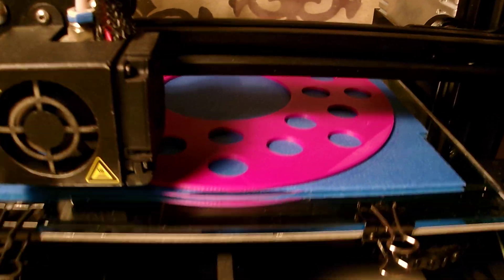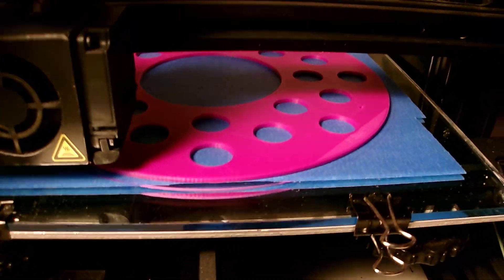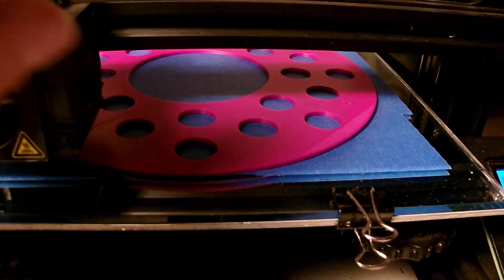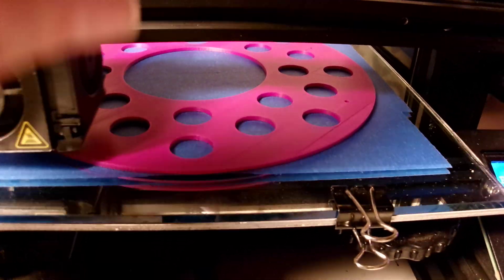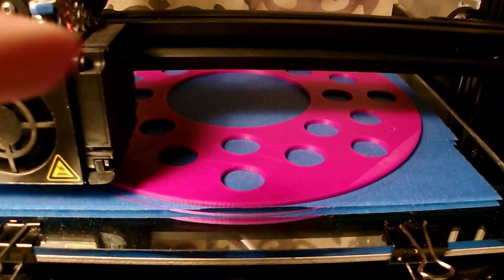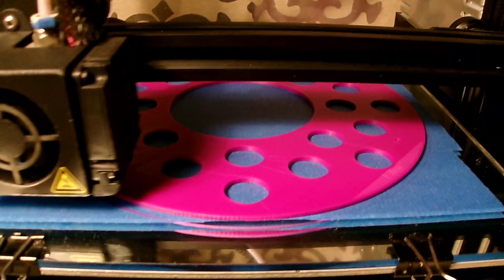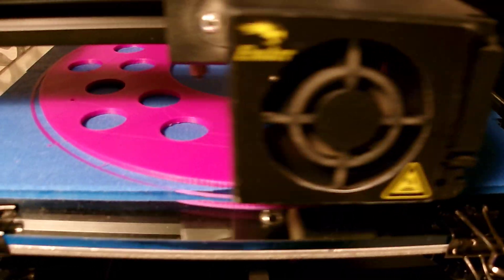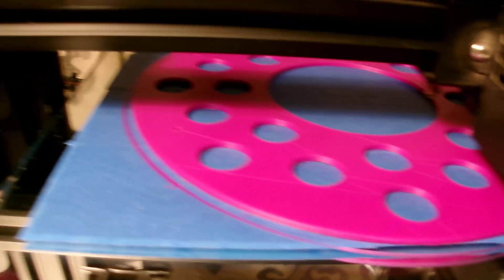Many of the prints, several of them, had no surface area on the bed at all, but yet it adhered fine.